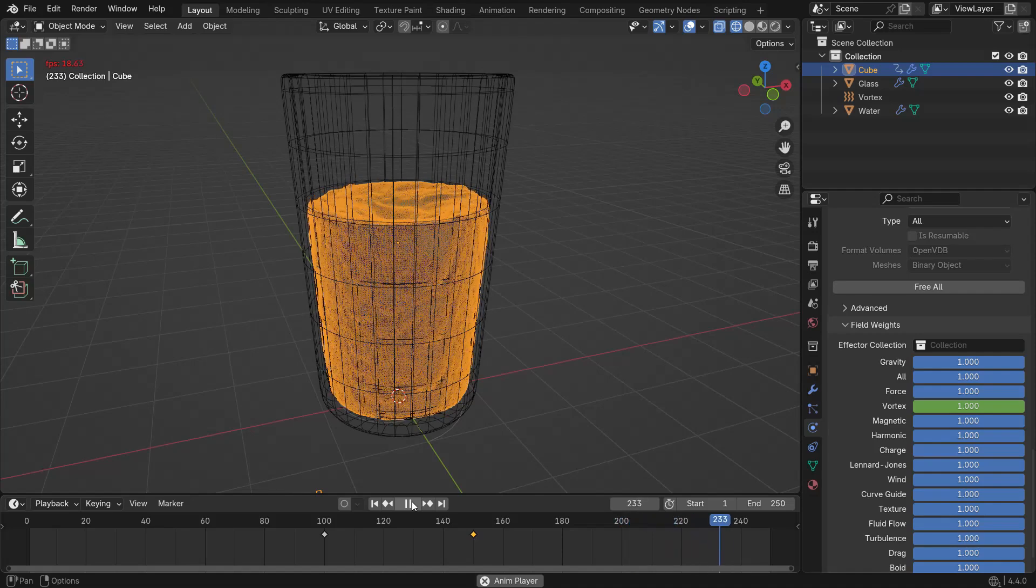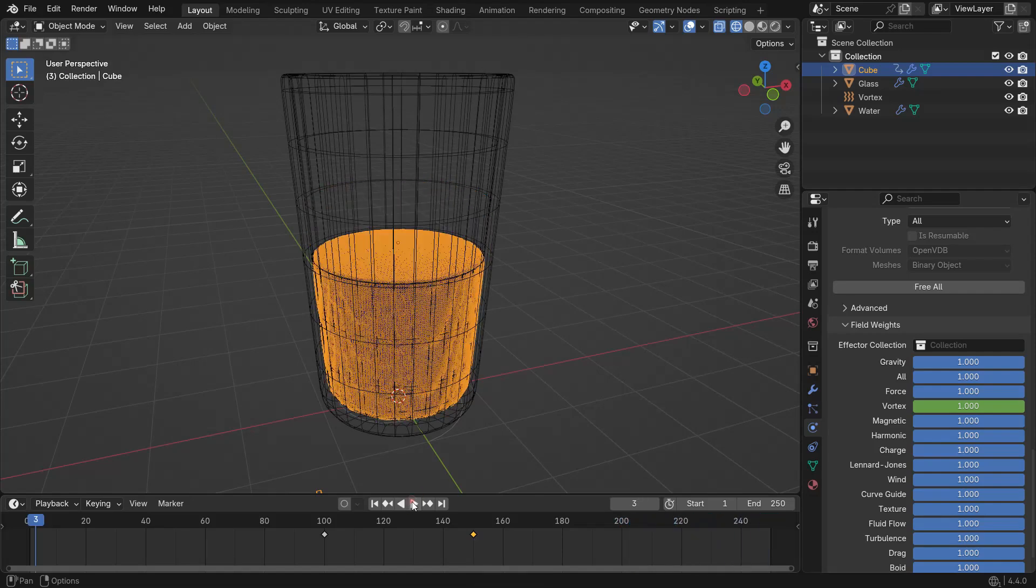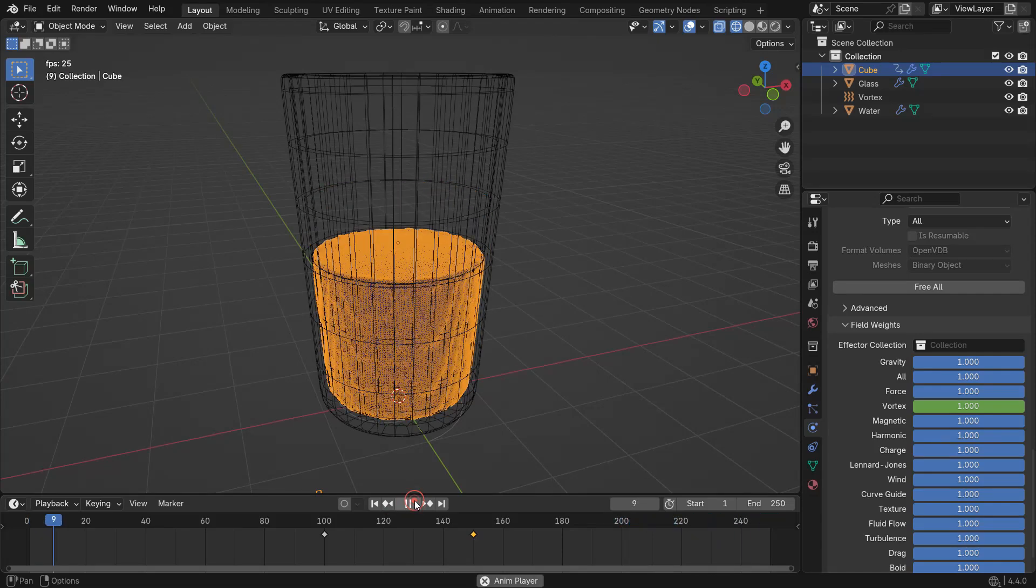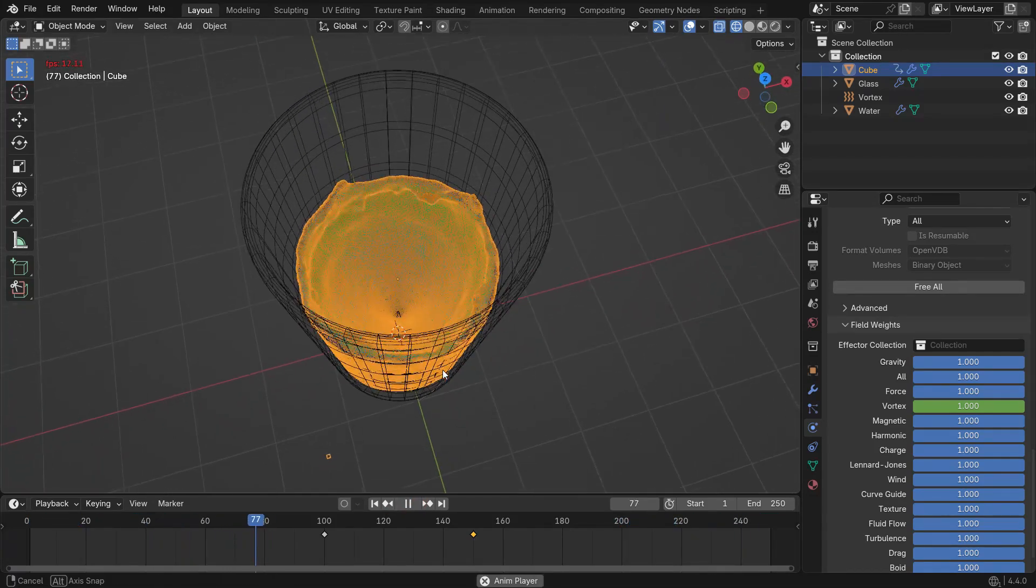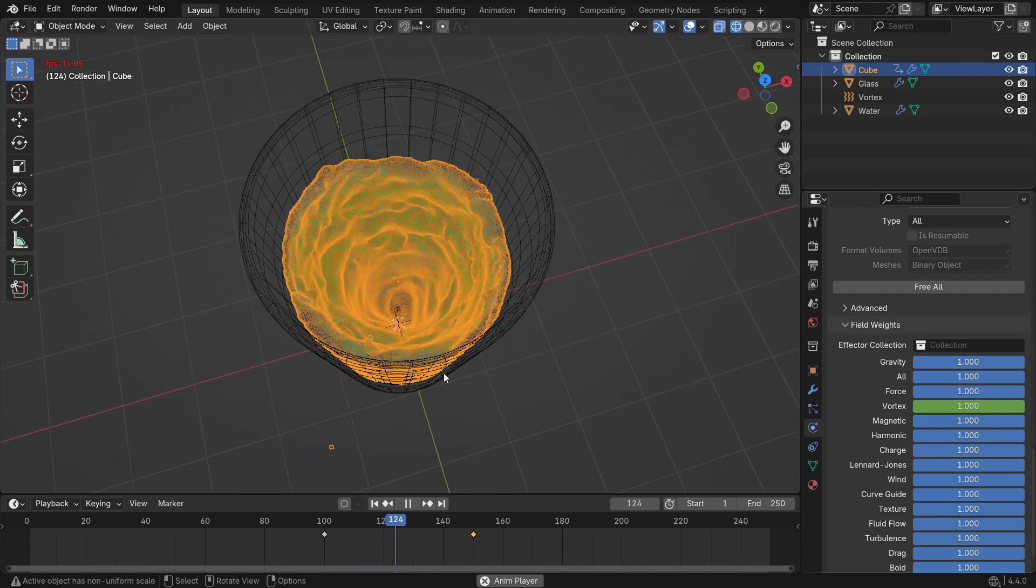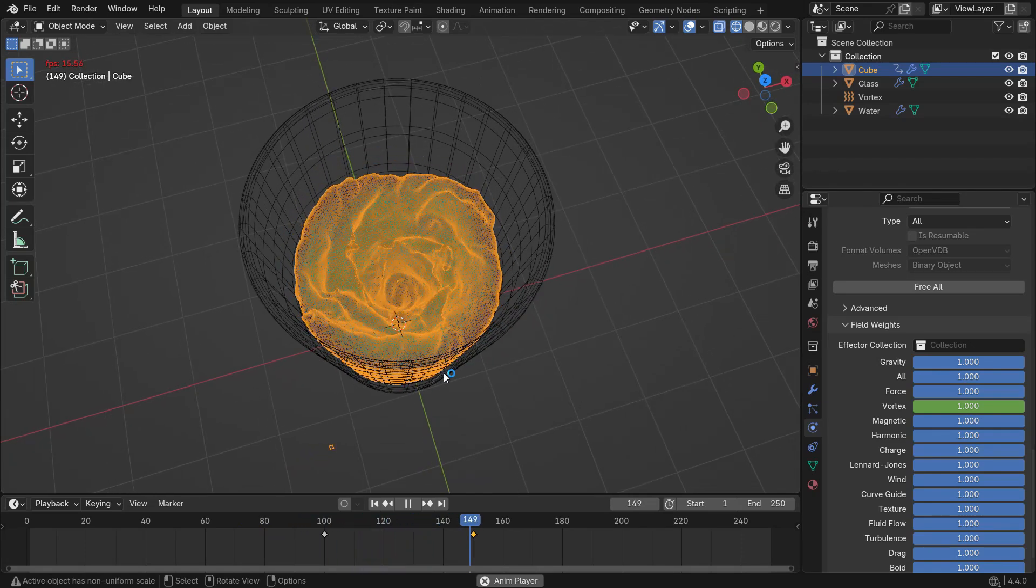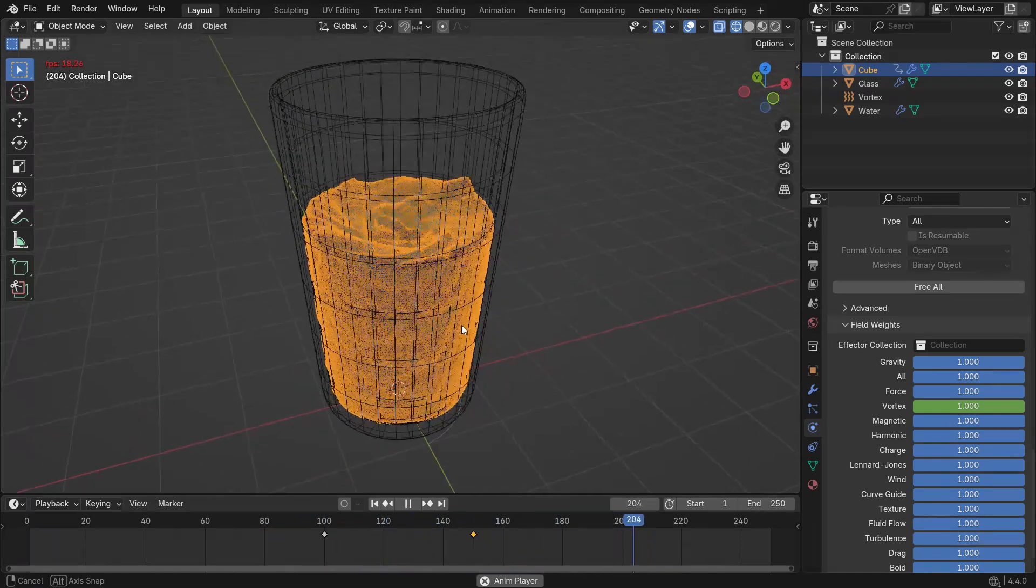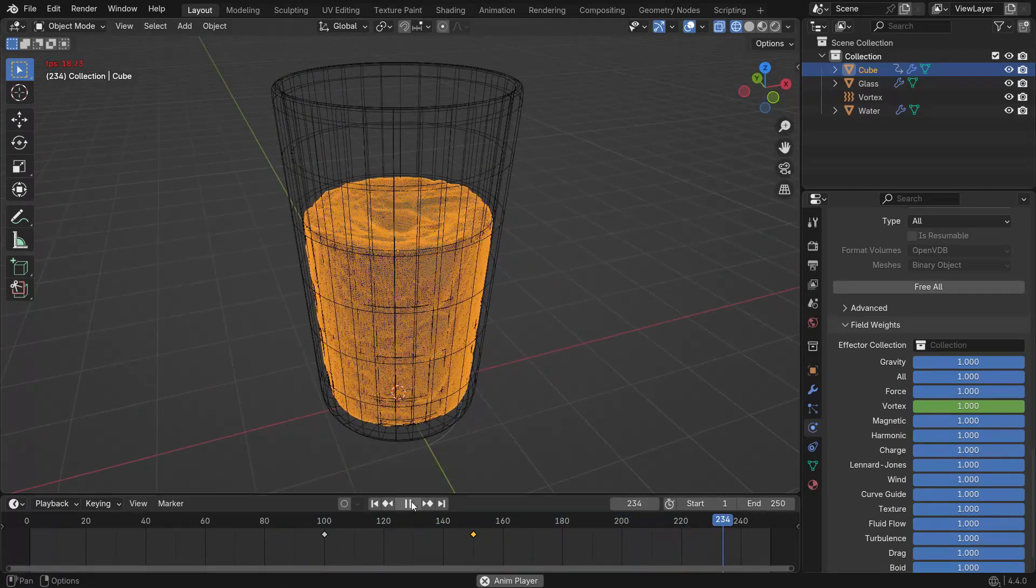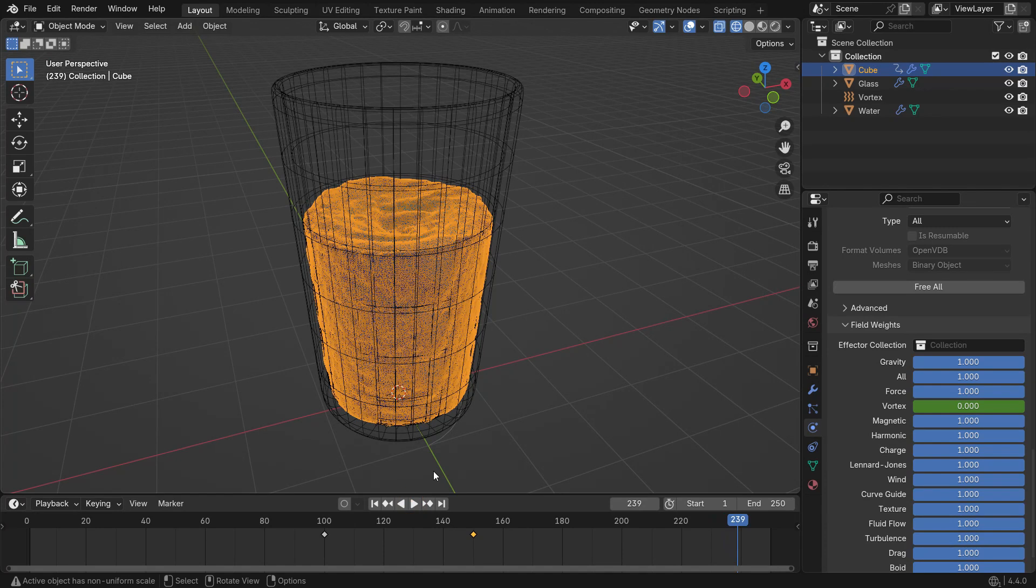There's another issue. After the vortex effect, the liquid appears to gain volume. This happens because the simulation adds more particles as it continues. To fix this, clear the existing cache and open the liquid particles panel.